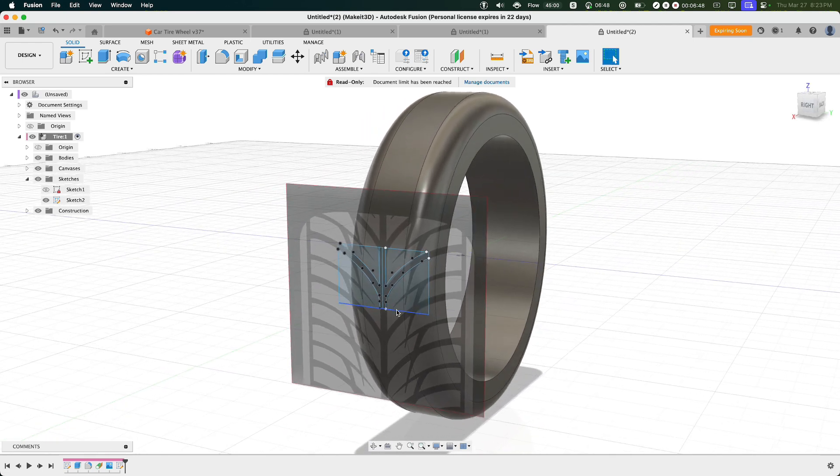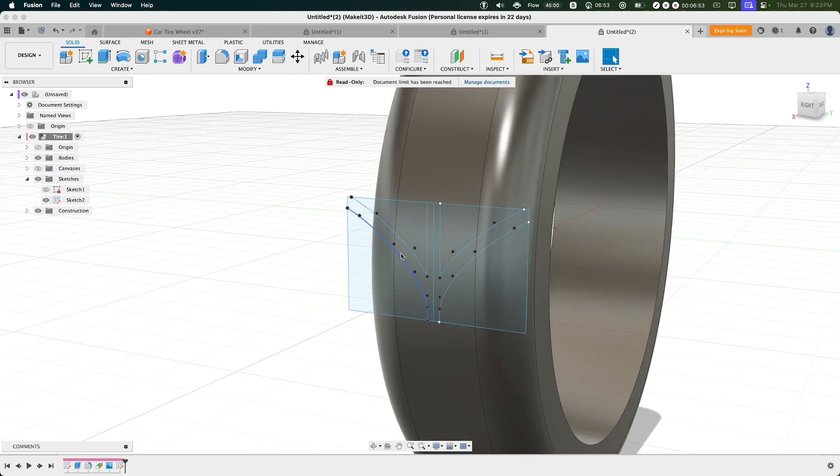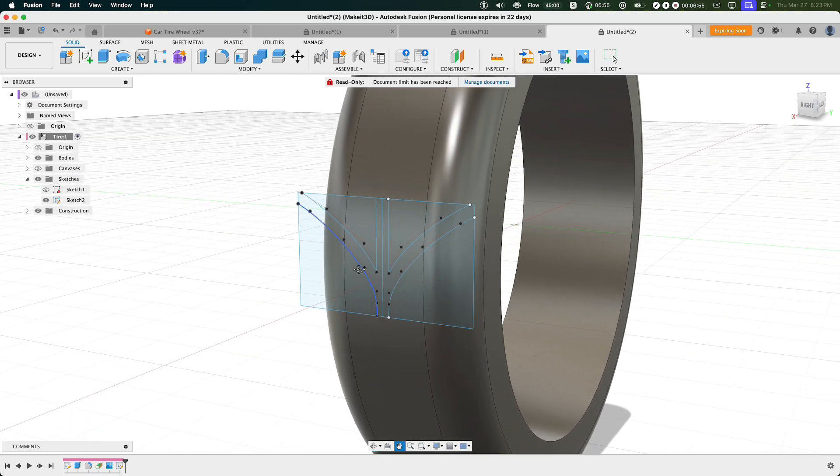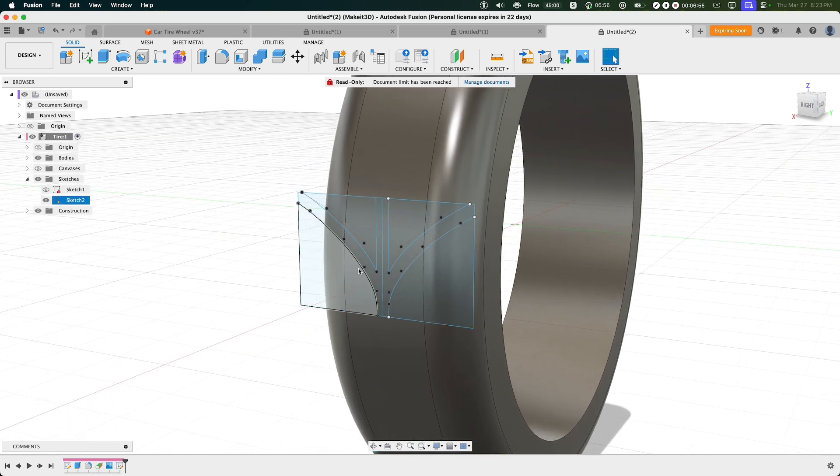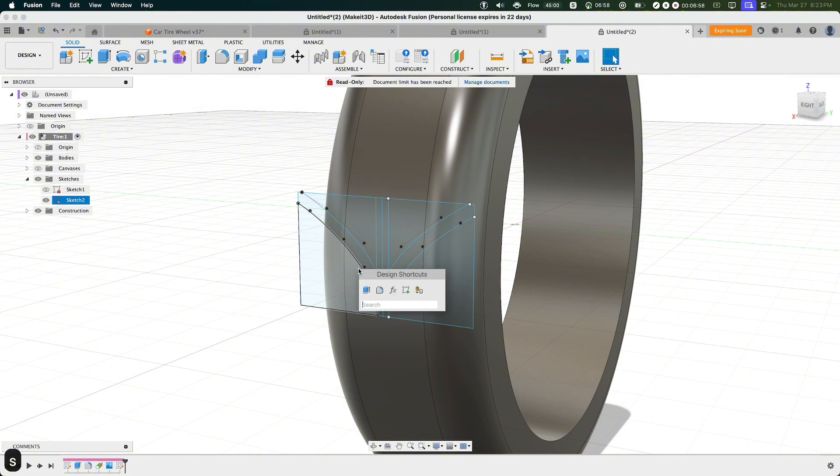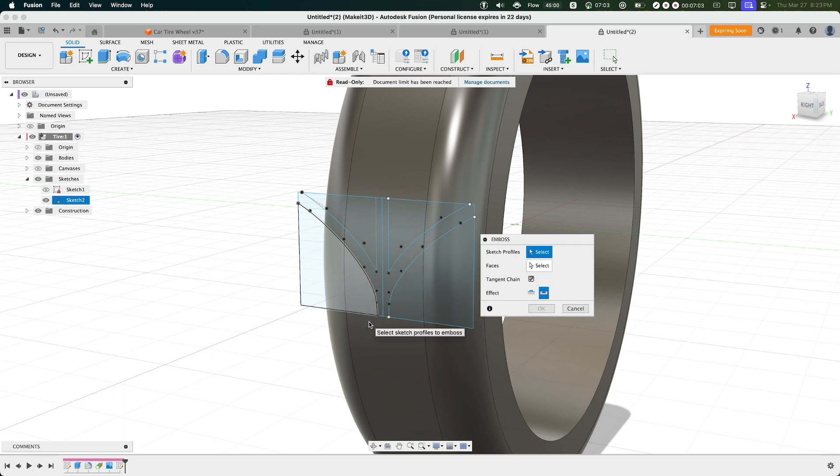From here, what we want to do is turn off the canvas since we'll no longer need it, and what we want to do is use this profile and deboss it into our product. To do that, we can press S on our keyboard, type in Emboss, then select the first option here.